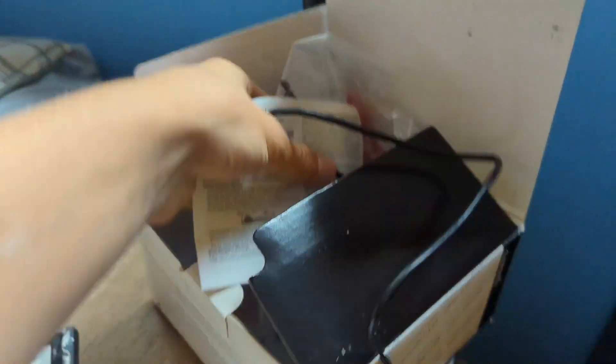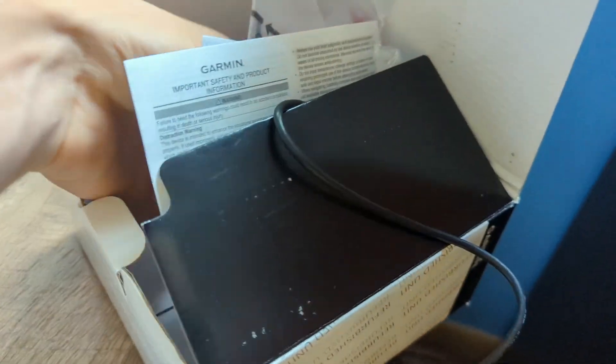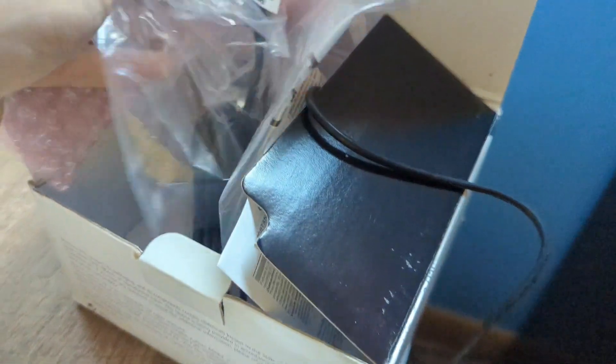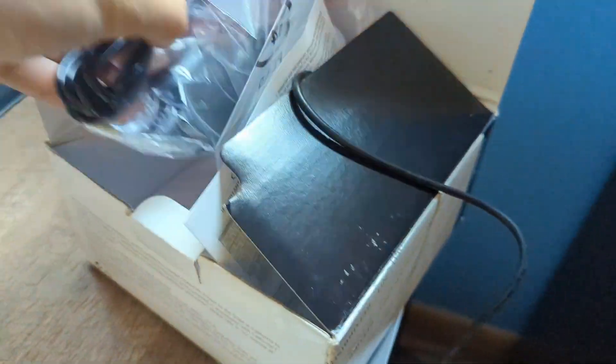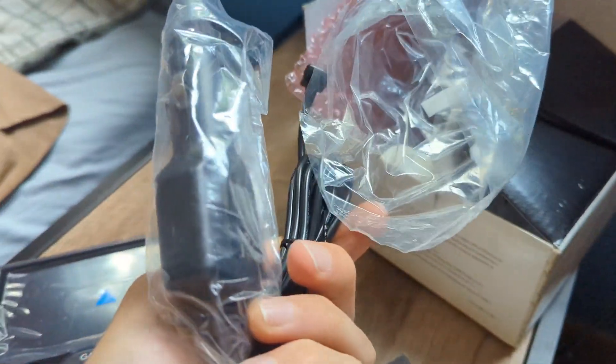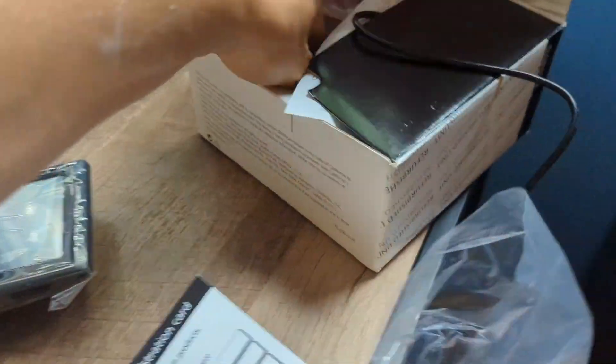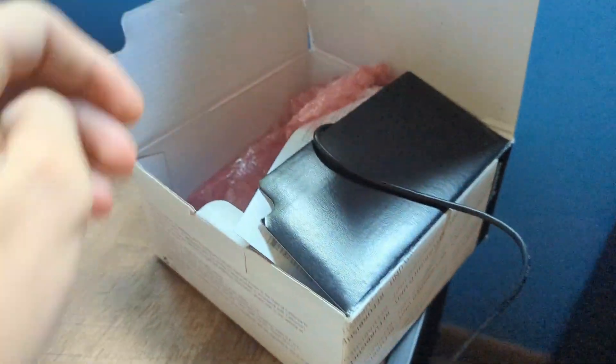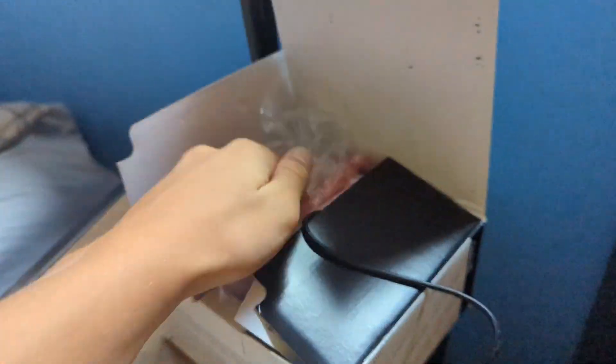I took a check through, made sure everything was in here. Checked to make sure it worked. And now I'm going to be listing it.